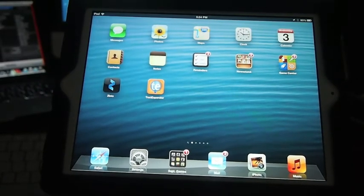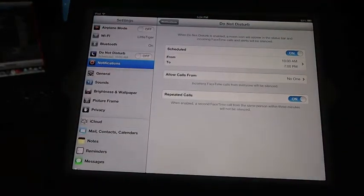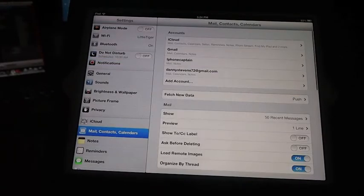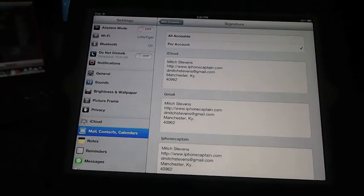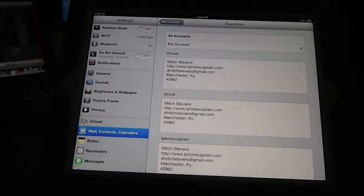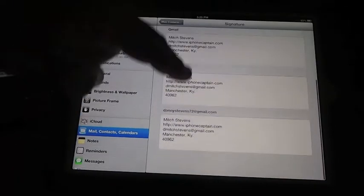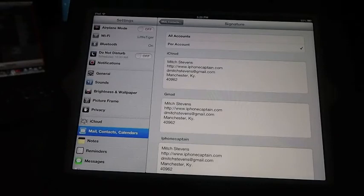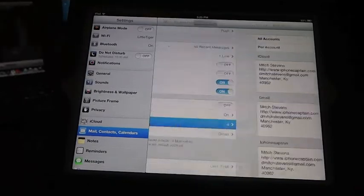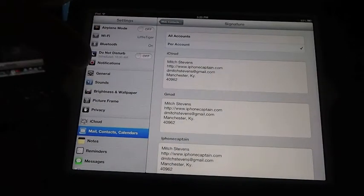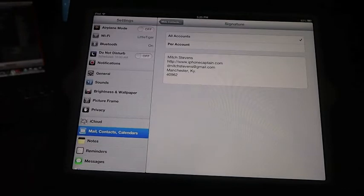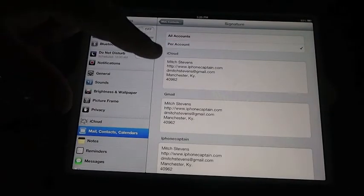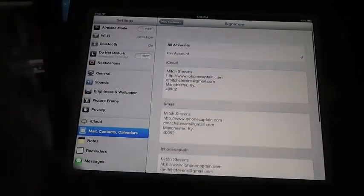Another cool one is called email signatures. Inside of your email, you can select which signature you want to use and you can set one for each mail account or you can set one just for every account. So you've got a Gmail account, a me account, Hotmail, Yahoo, and you've got all of them logged into your iPad and they've all got different signatures. All you have to do is come in here and select per account or all accounts. All accounts means you're going to use one signature for every account. Per account means you're going to set up an actual signature for each account.